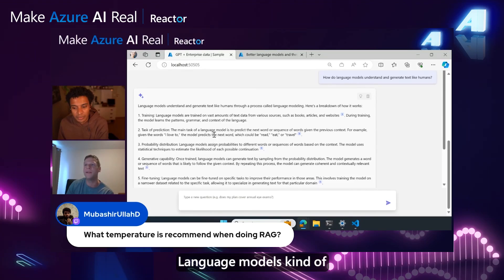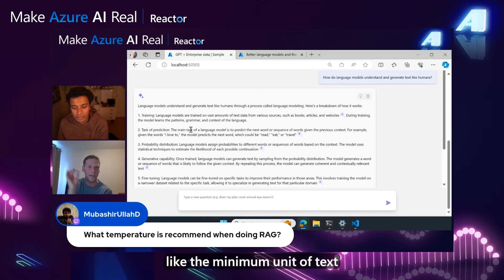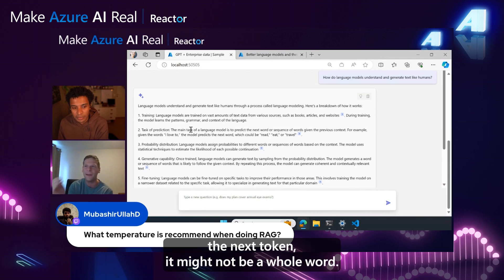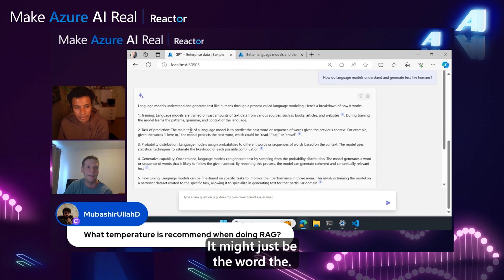Language models see the world in terms of tokens, which is the minimum unit of text you can put in a language model to get it to predict the next token. It might not be a whole word. It might be a comma, a space, or just the word 'the.'